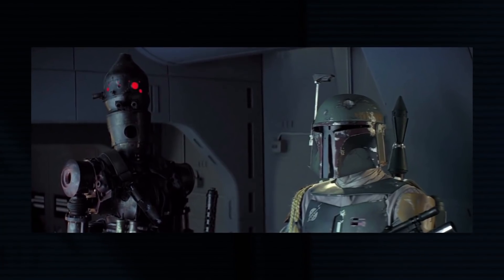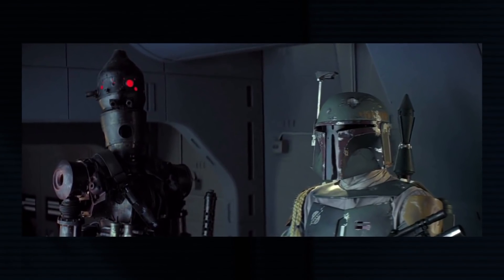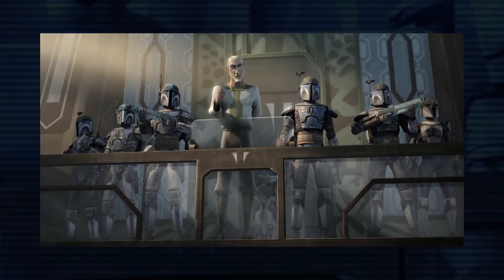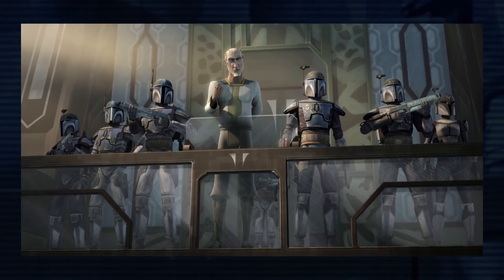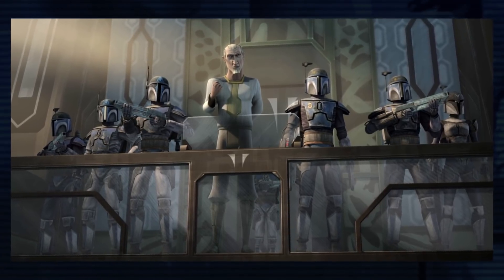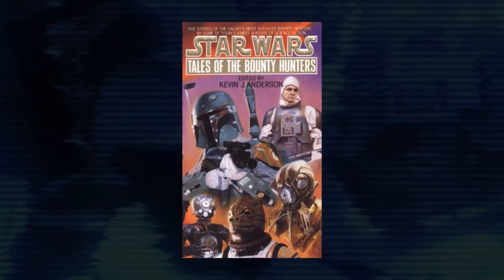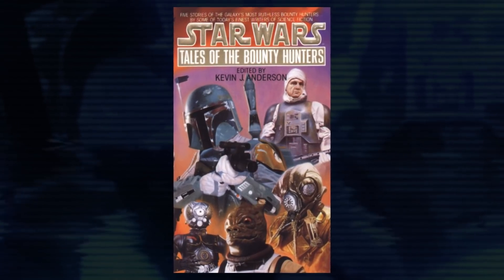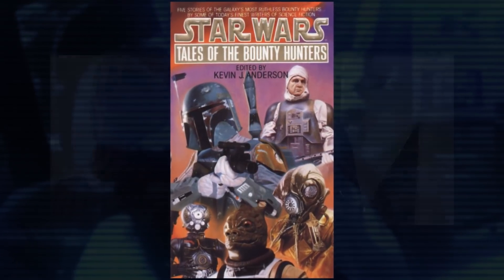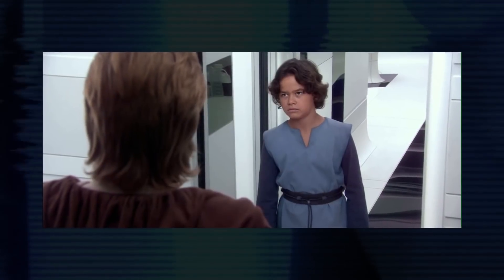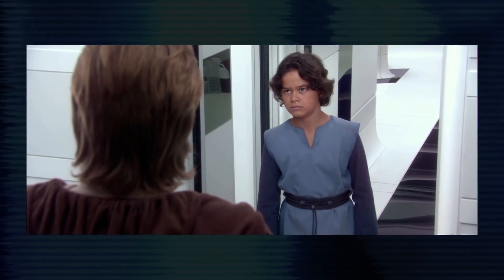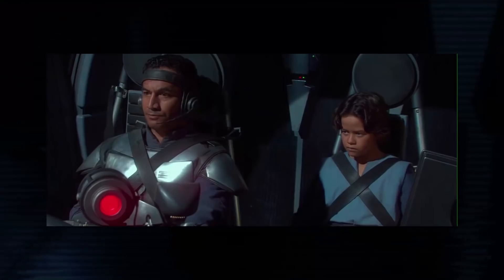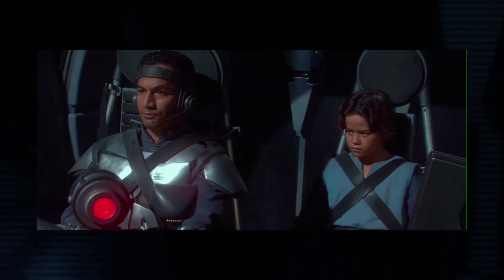The first time we ever saw Mandalorian armor was in The Empire Strikes Back with the introduction of the bounty hunter Boba Fett. His look is what inspired the entire culture. The character got some backstory in old legends books and comics that was eventually wiped away with the introduction of Jango Fett in Attack of the Clones. But it was revealed in the Clone Wars series that the two characters are not, in fact, Mandalorians.